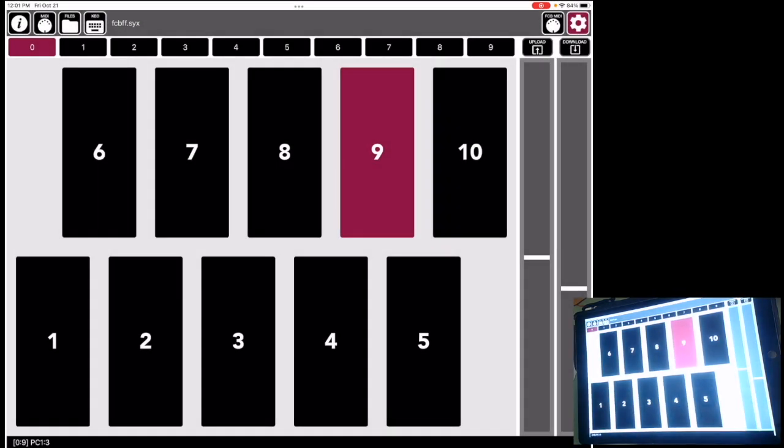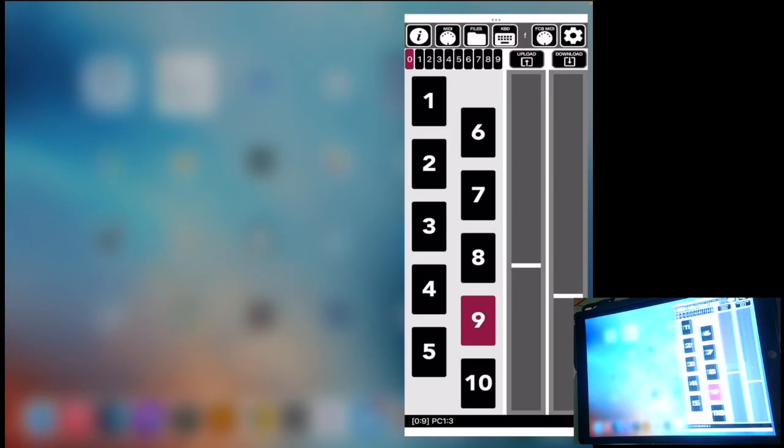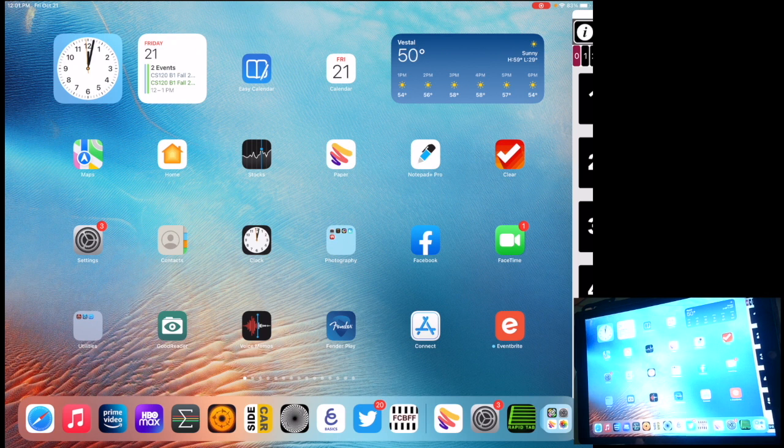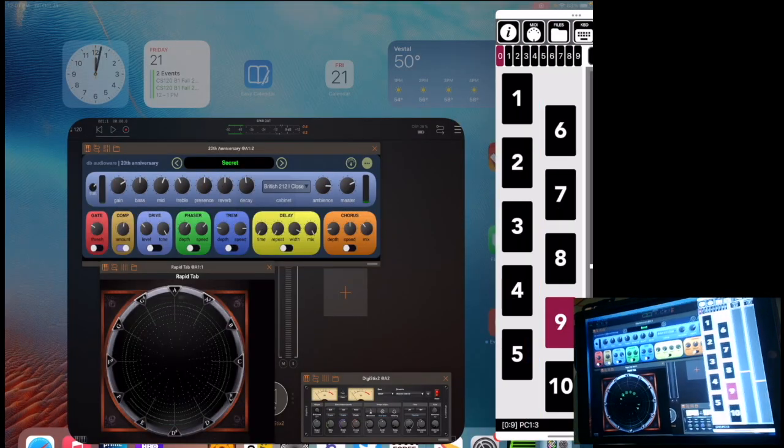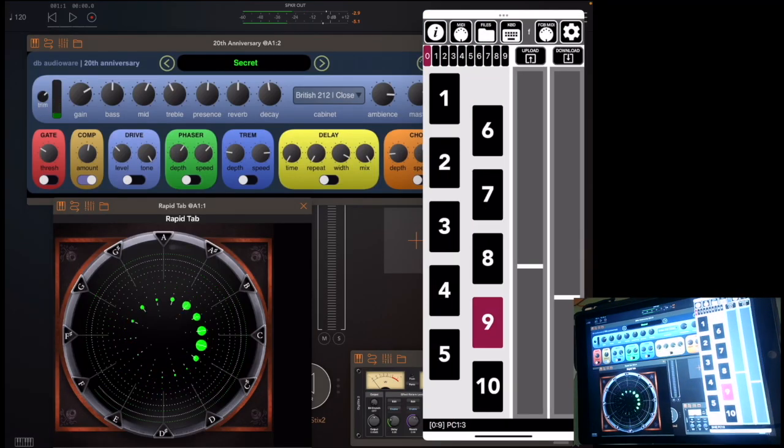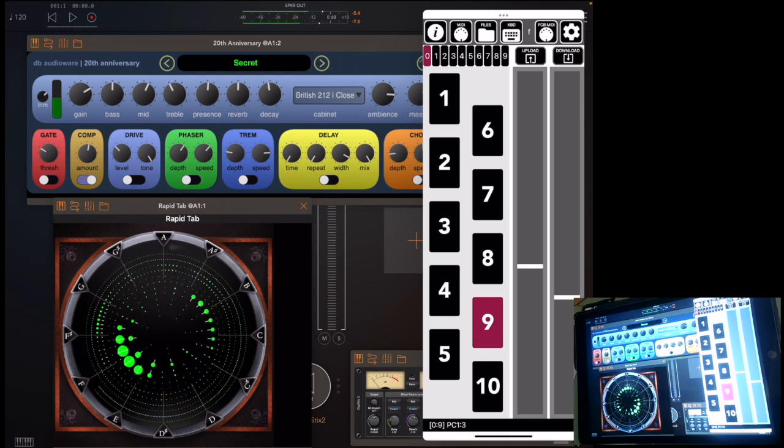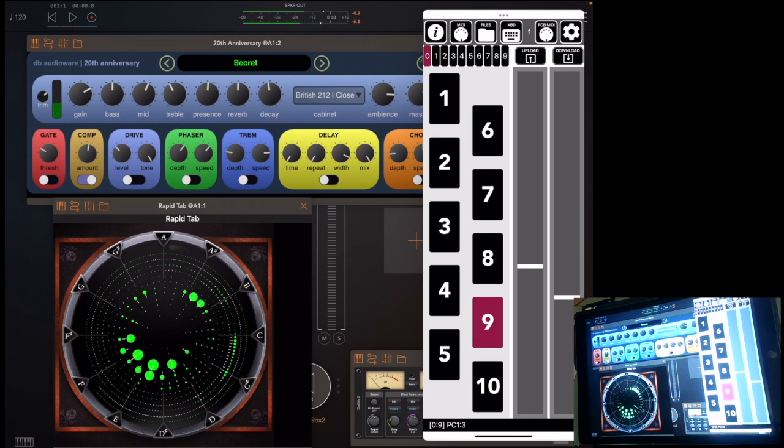Alright, so let me show you one of the new things that's in the latest version of FCBFF. For the iPad, we support slide over and side-by-side mode. So let me go slide over and bring up AUM. This is my main audio unit host. This is a great app from Kymatica. I really like it a lot. I highly recommend it.